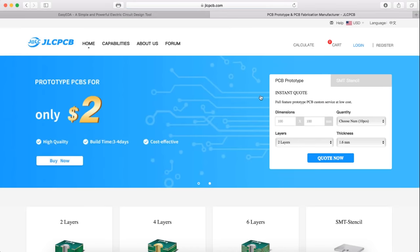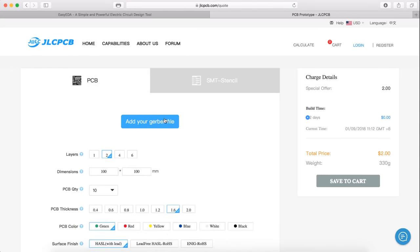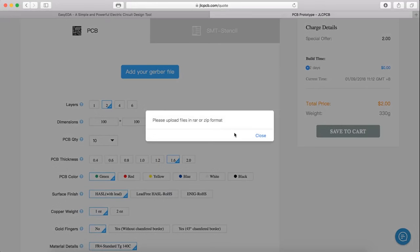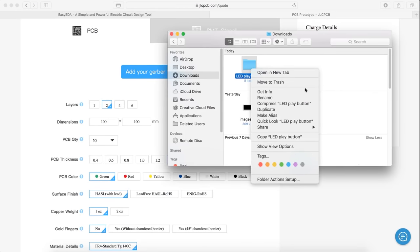Finally, I went back to JLCPCB and uploaded my Gerber file. By the way, you'll have to make sure that the uploaded file is a .zip file. If it isn't, then you'll have to compress it.